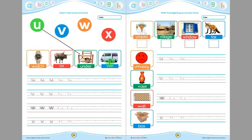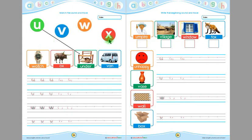The beginning sound of 'when' is 'w' — now match this with 'when'. This is 'what' and this is 'watch'. Children, the beginning sound of 'watch' is 'w' — now match 'what' with 'watch'. This is 'x' and this is 'ox'. Children, the ending sound of 'ox' is 'x' — now match this with 'ox'.